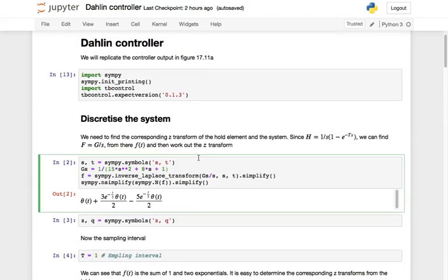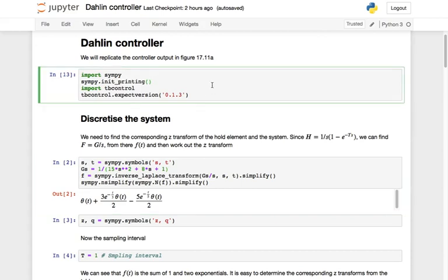Darwin's controller is the discrete analog of the straightforward direct synthesis controller with a first-order prototype. When we are trying to calculate the controller from a prototype, one of the most important things we need to do is to find the discrete equivalent of the system.